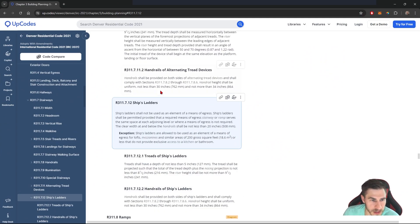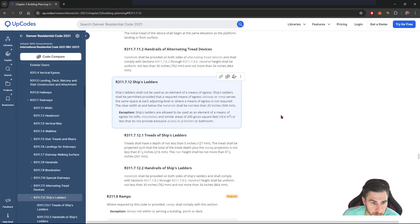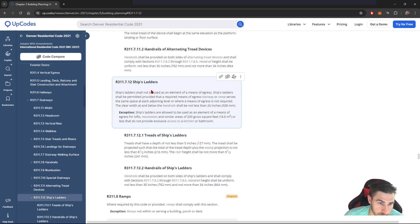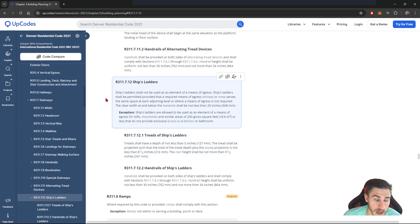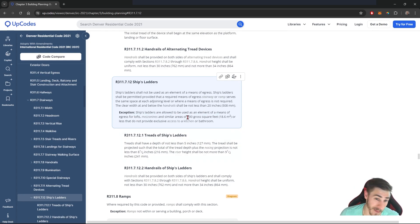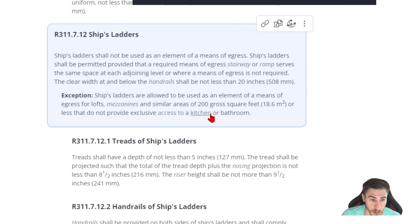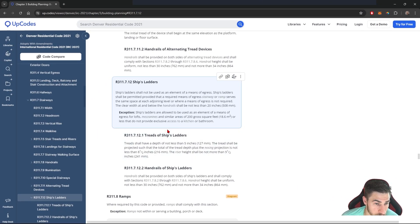I've already pulled up the 2021 IRC code here. Obviously this might change per year, so definitely look at it based on what you're trying to achieve. I'm in the ship ladder section specifically. Basically it's saying that a ship ladder cannot be used for a means of egress. The thing I want to point out is the exception — that's what's allowing us to actually use a ship ladder for a means of egress. This is the residential code, so that's important to be aware of. It's for lofts, mezzanines, and similar areas that are a maximum of 200 square feet. Obviously we meet those requirements.